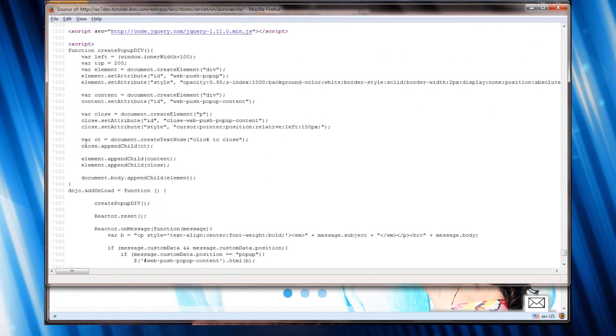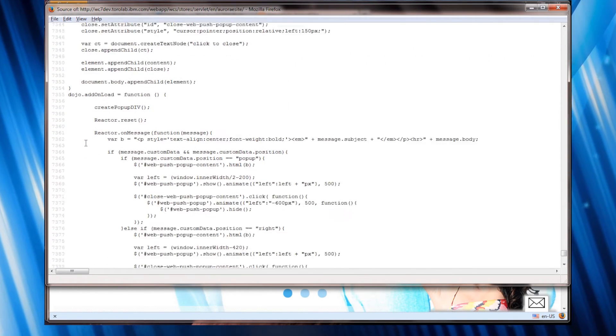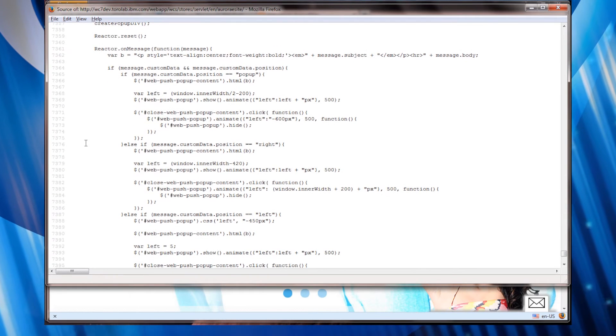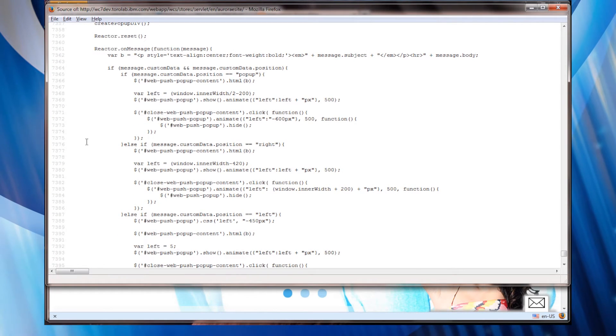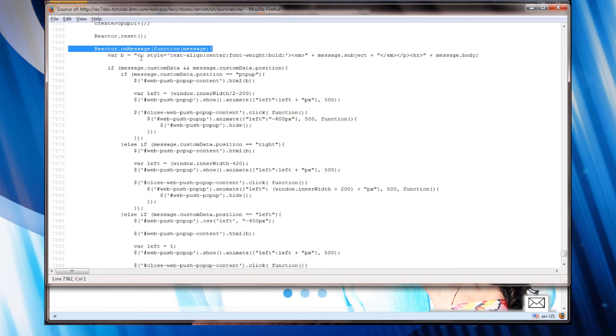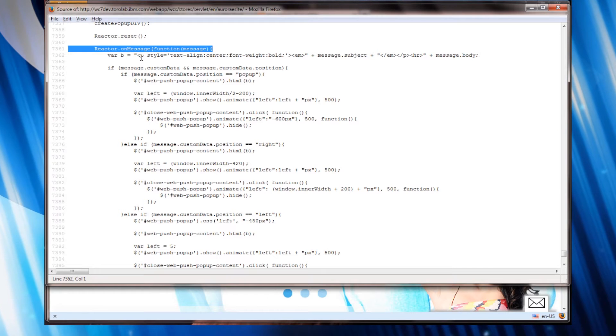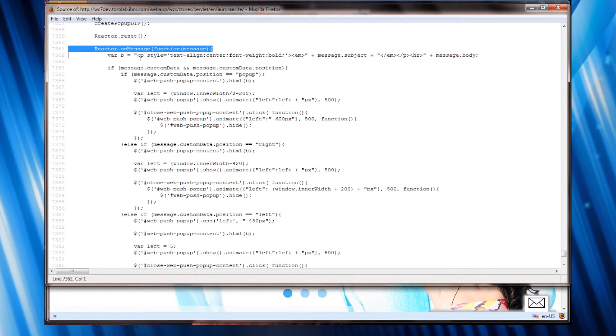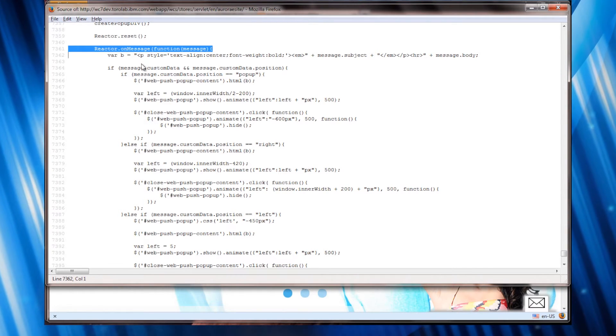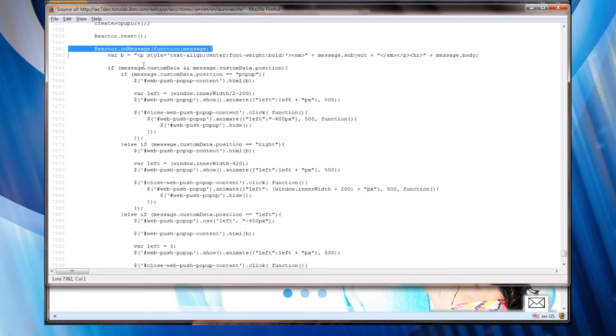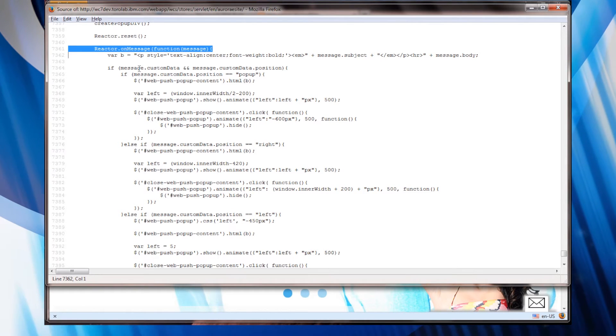But really the primary code that's giving me my user interface is in the reactor on message function where I receive the messages from the server based on the data in the event I send up to the server.